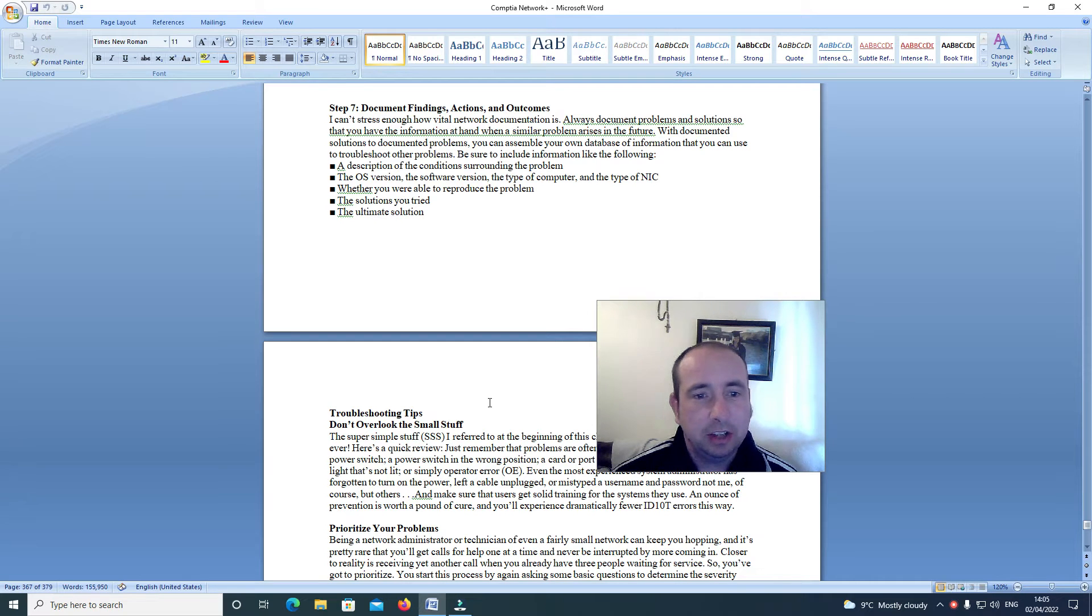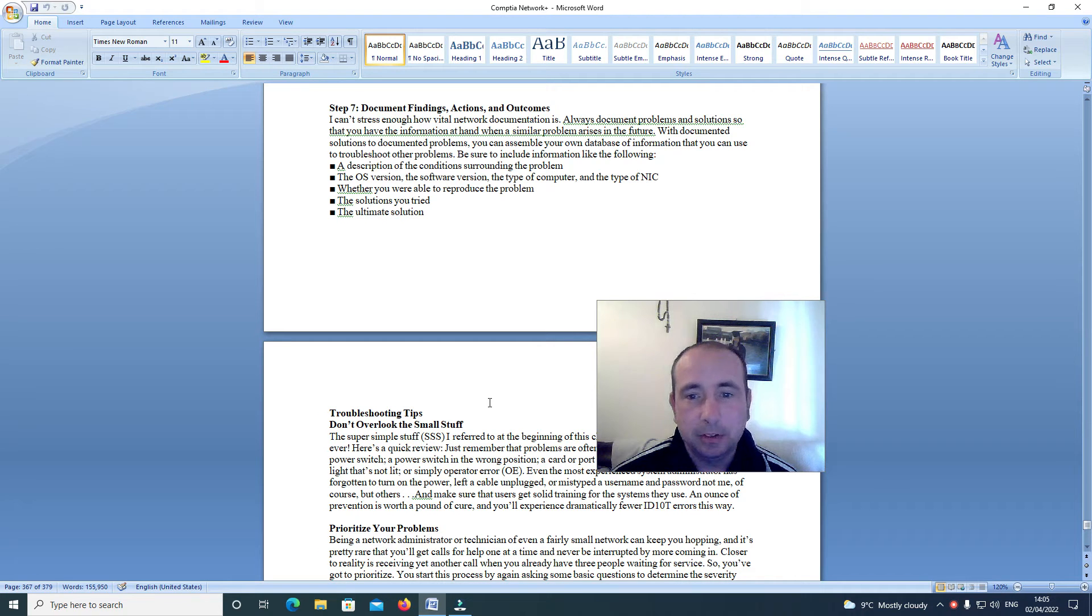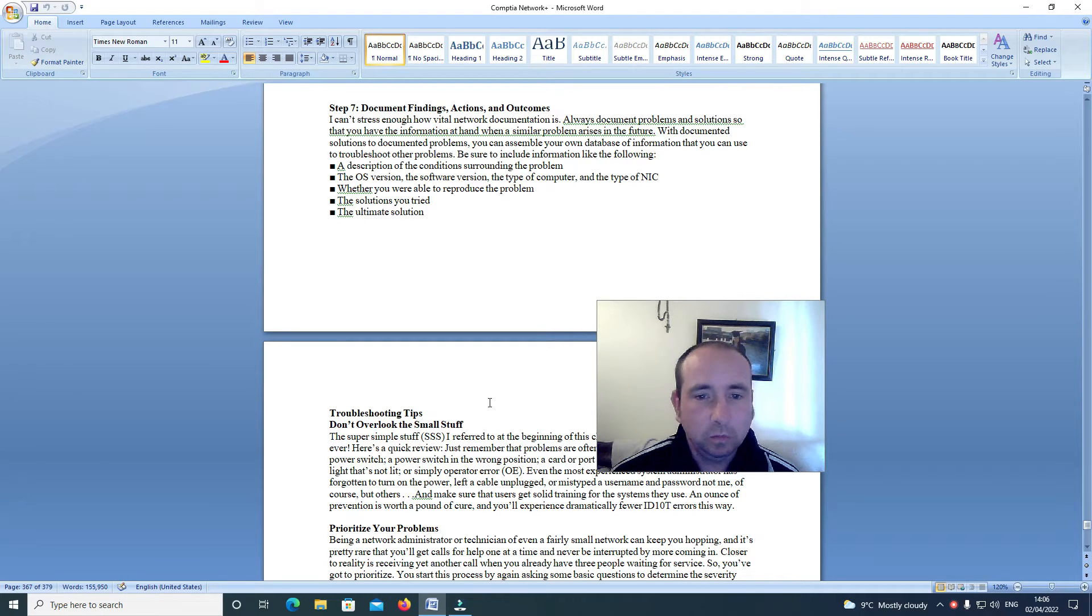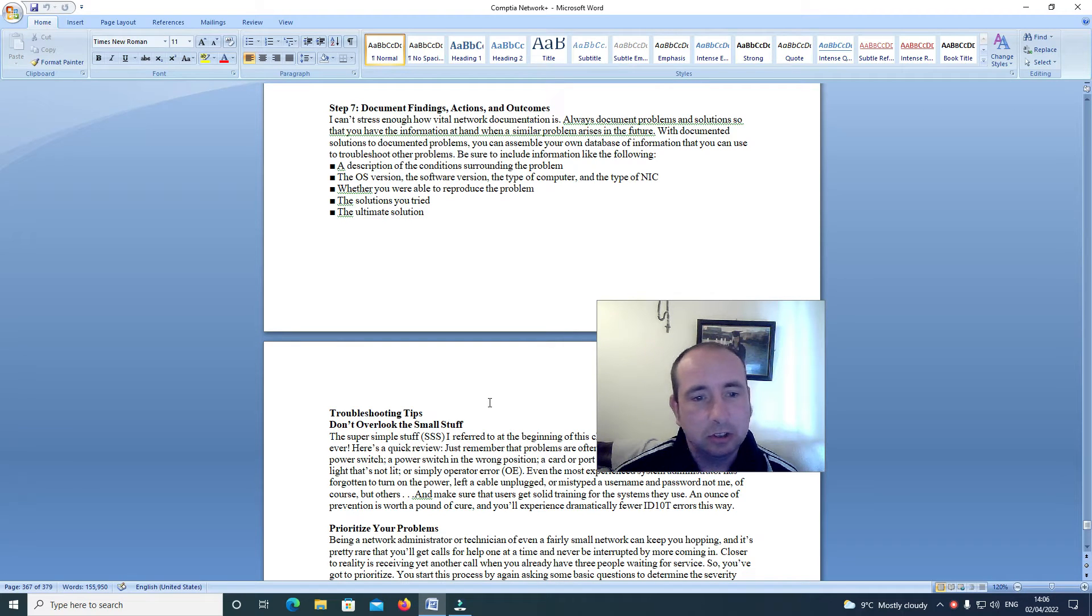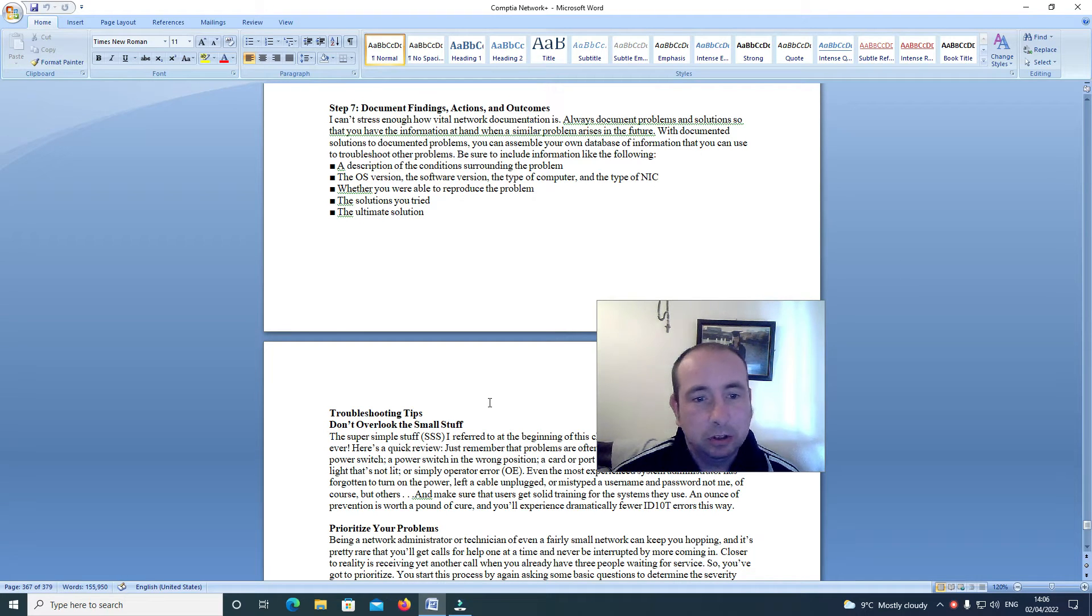I can't stress enough how vital network documentation is. Always document problems and solutions so that you have the information at hand when a similar problem arises in the future. With documented solutions to documented problems, you can assemble your own database of information that you can use to troubleshoot other problems.